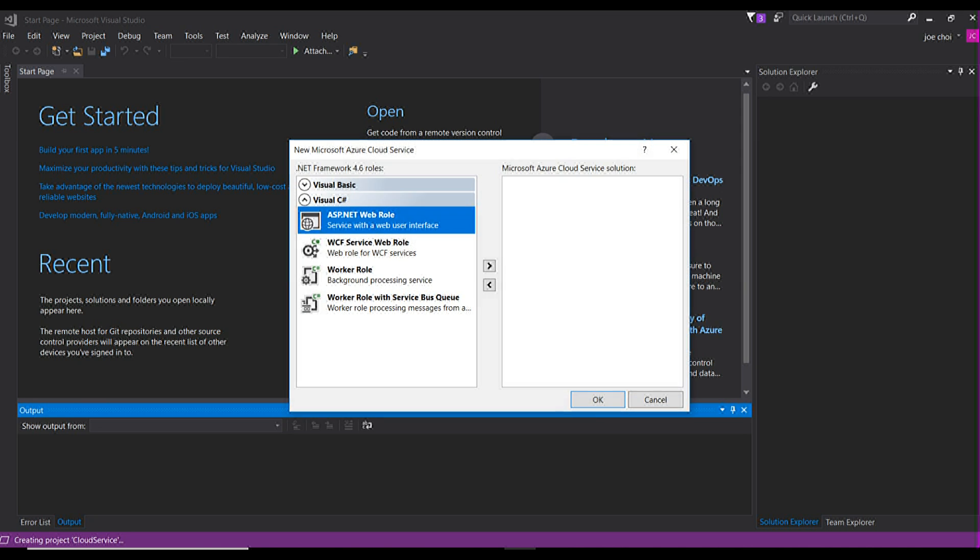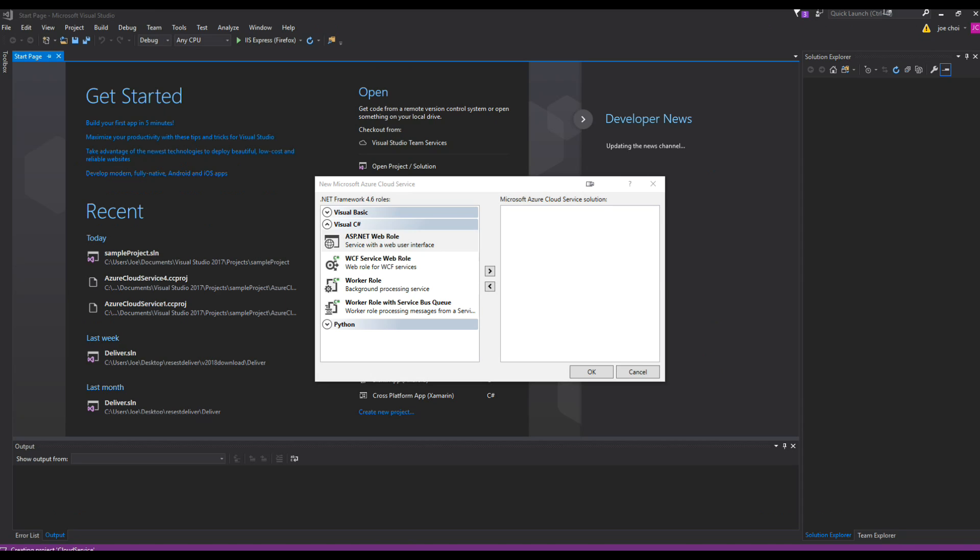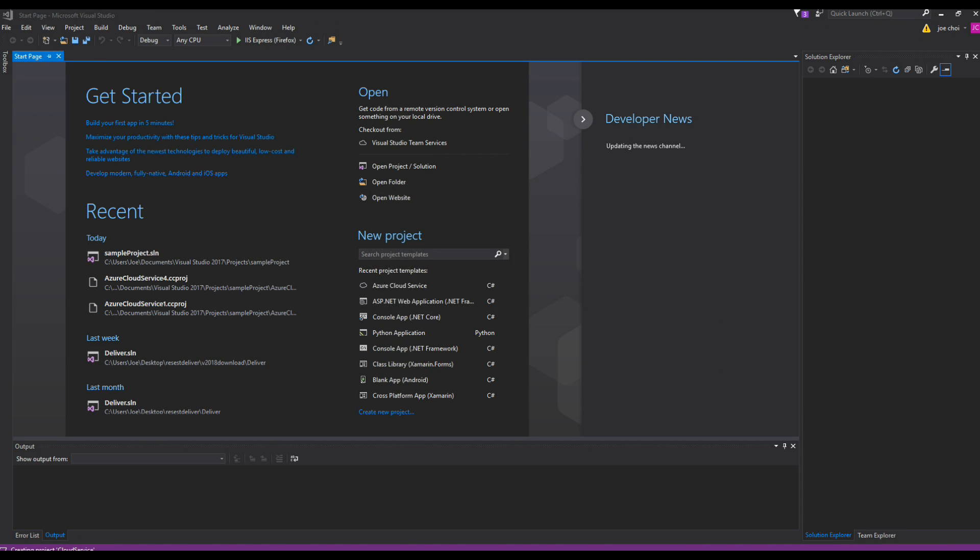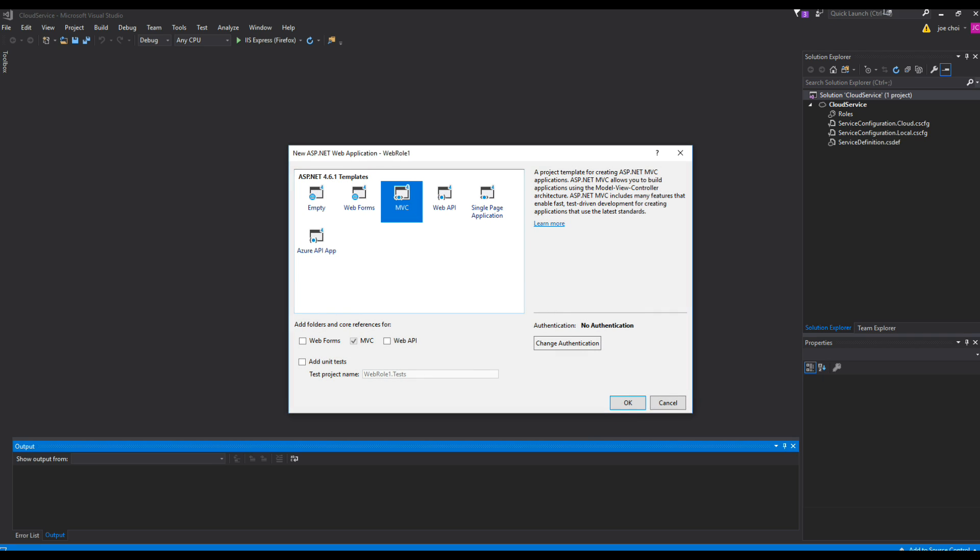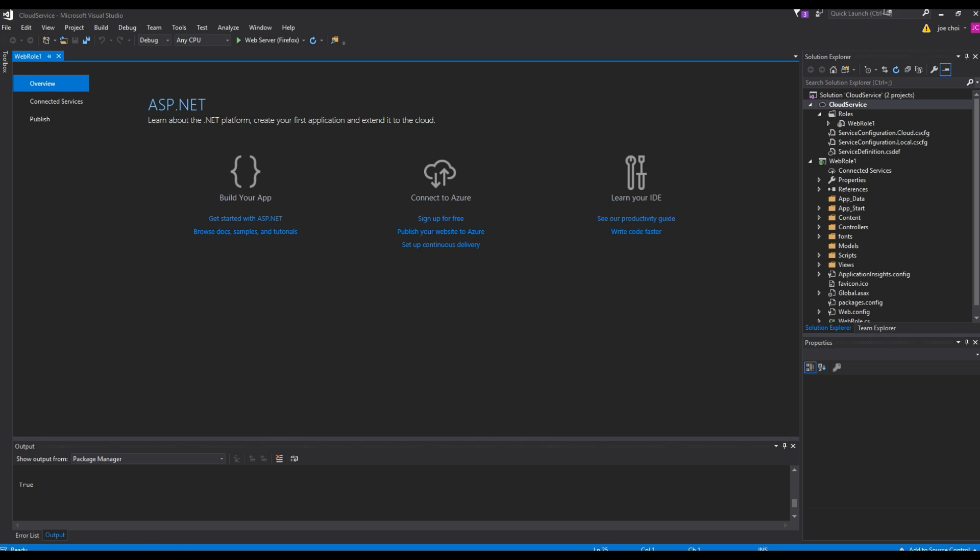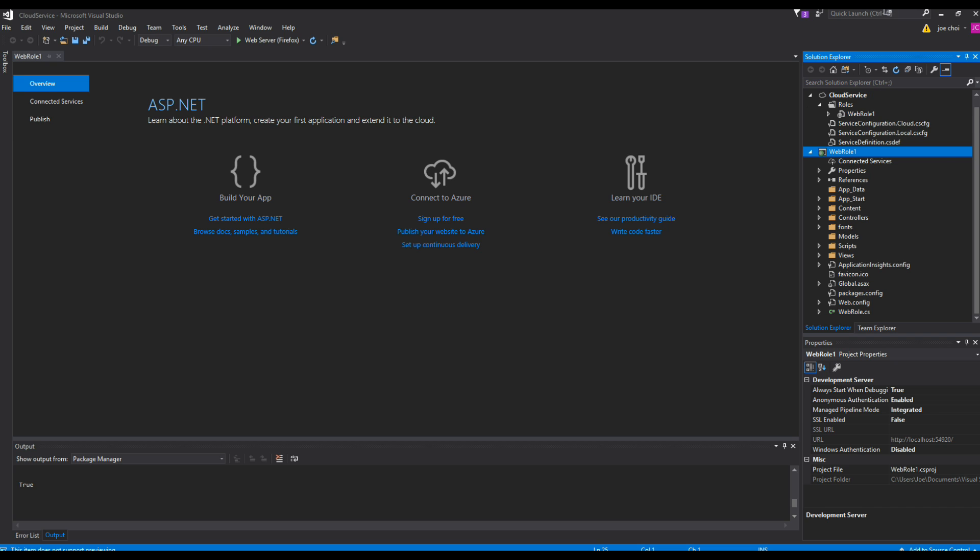Make sure that you have all the proper settings set up, and then just hit OK. We'll just use the regular WebRole by default. When you make the Cloud Service project for the first time and you select WebRole, it'll actually create the WebRole project with it. The WebRole project is essentially the application, the web app.